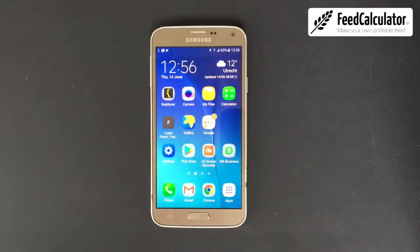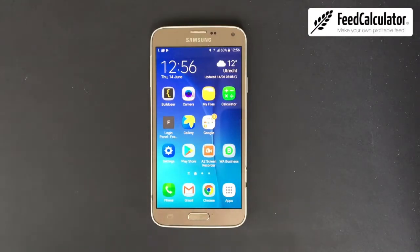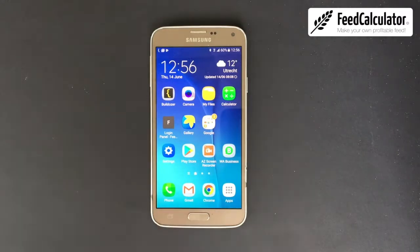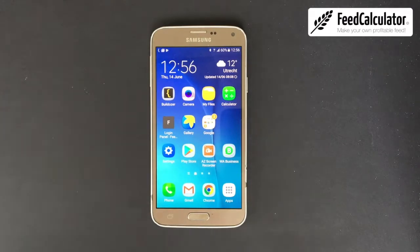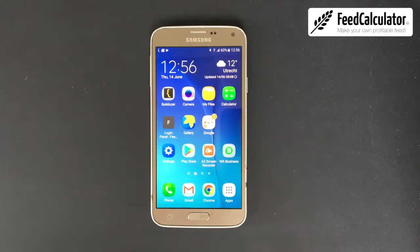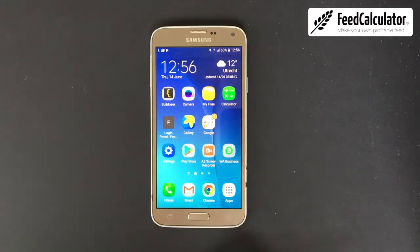Welcome. This is a tutorial about how to download the Feed Calculator app, how to sign up, and how the app works — how to make a high quality, balanced recipe for your livestock. First of all, you need an Android phone. iPhone will not work; it only works on Android.